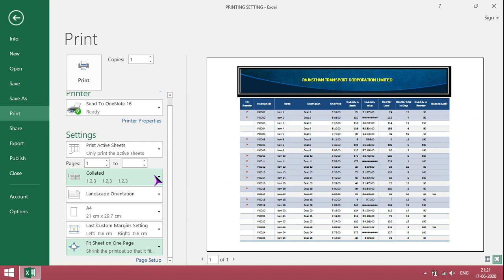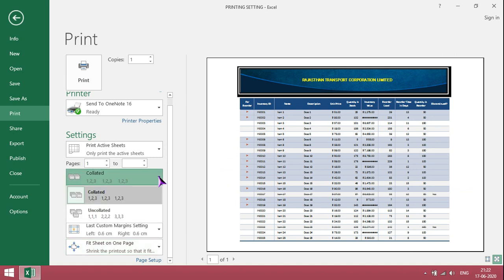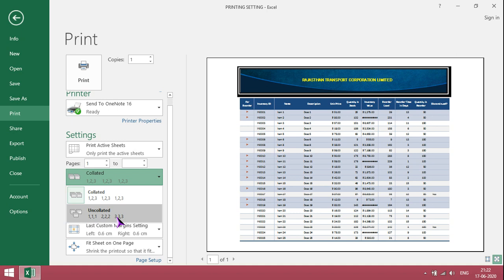This option is when you take multiple copies. If you give ten copies at a time, first page will come ten times, second page comes ten times, third page comes ten times, like that it will be there.